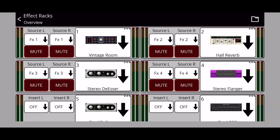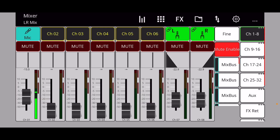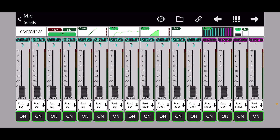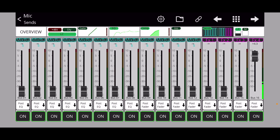Let's try another time-based effect — the Stereo Flanger on FX4. Going back to the mic channel, that should be on send 16. As I bring up the fader, you're going to hear it flange. A flanger is an interesting effect from the early days of recording where they would warp the tape to create a flanging sound. It's more of a guitar effect, but it's cool that Behringer incorporates it into the system.